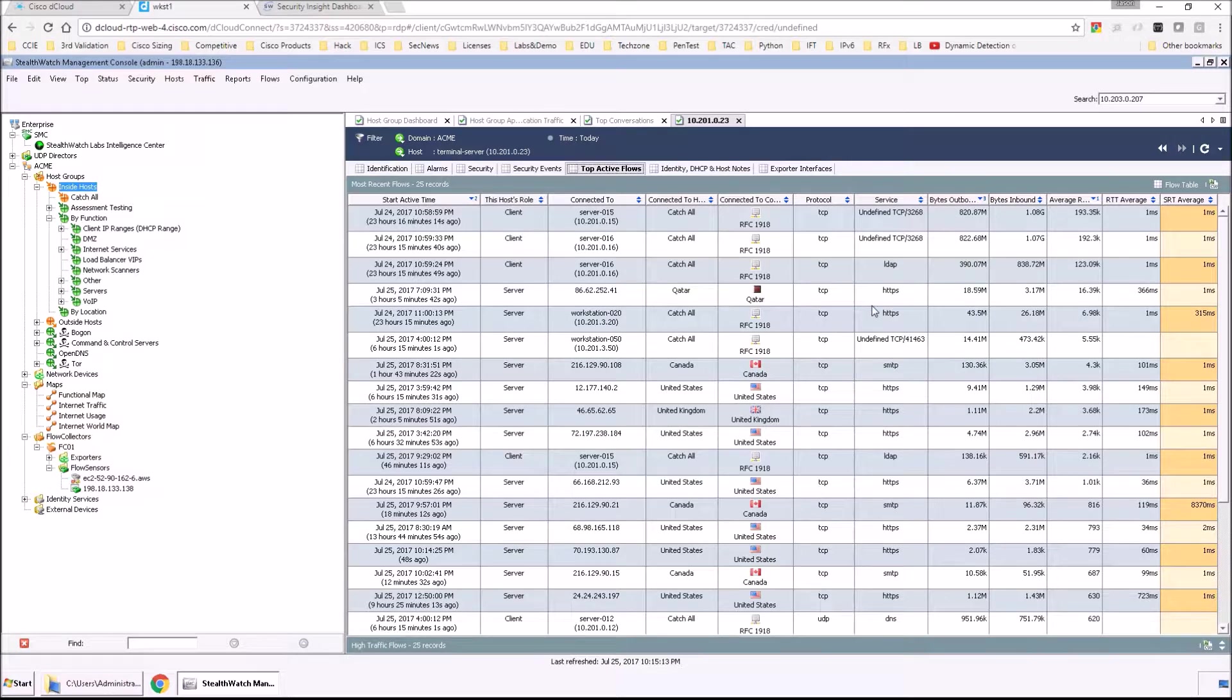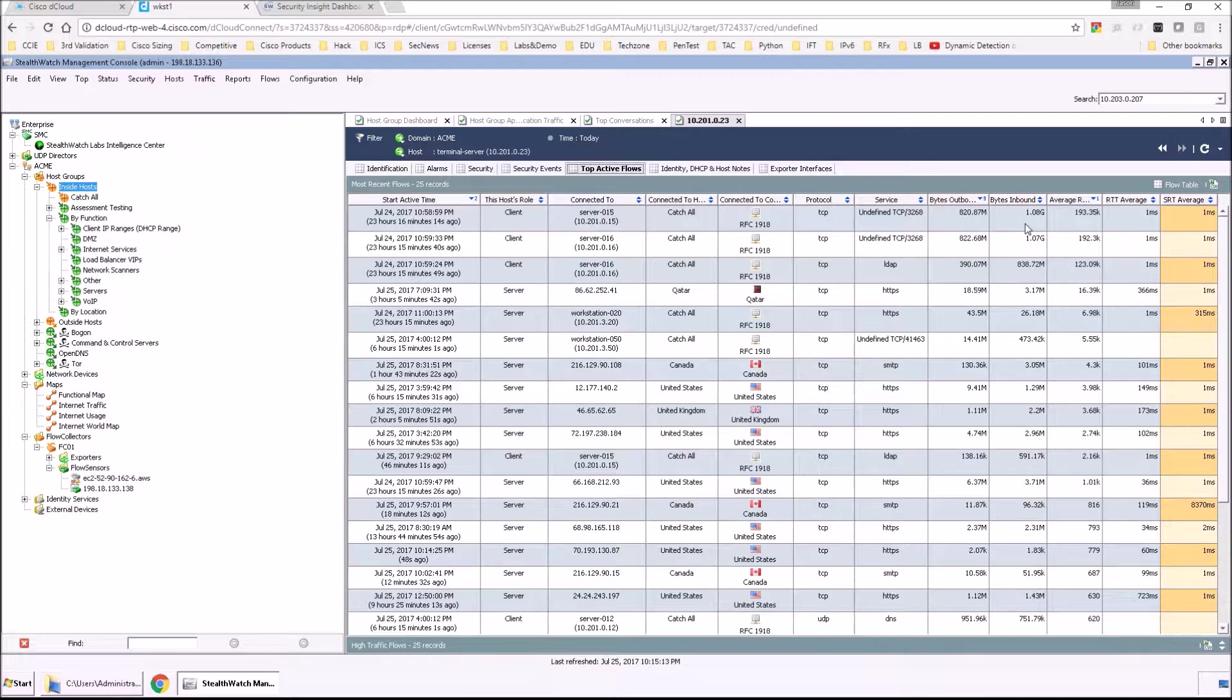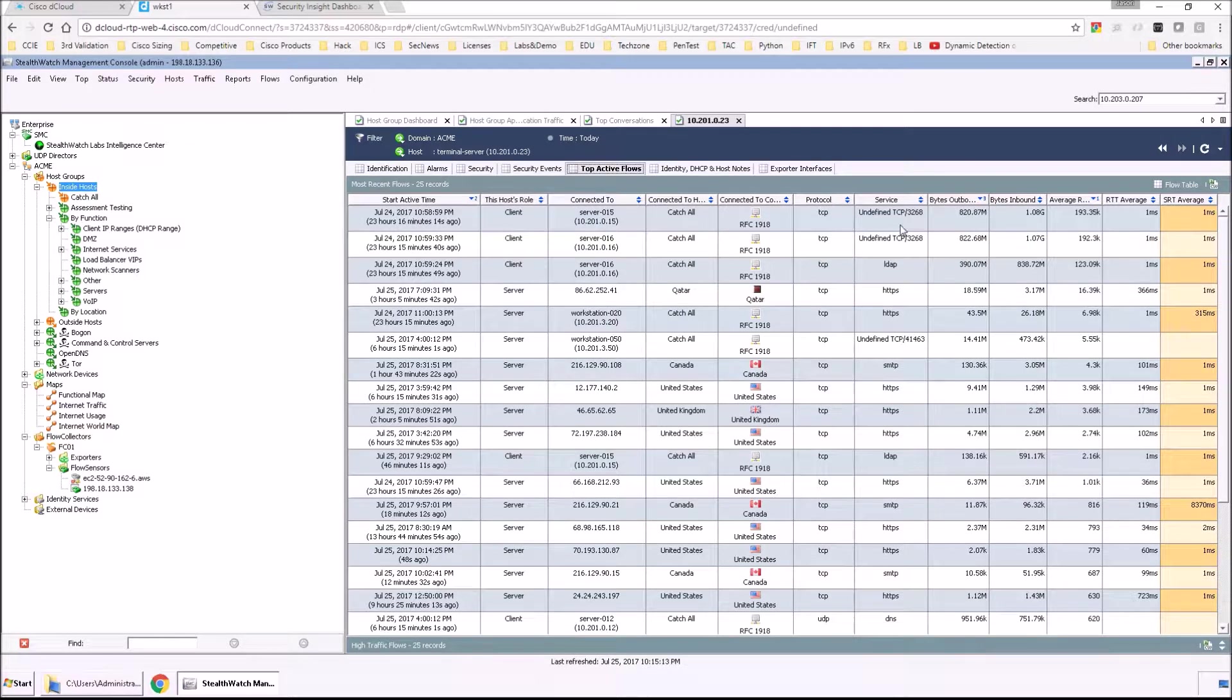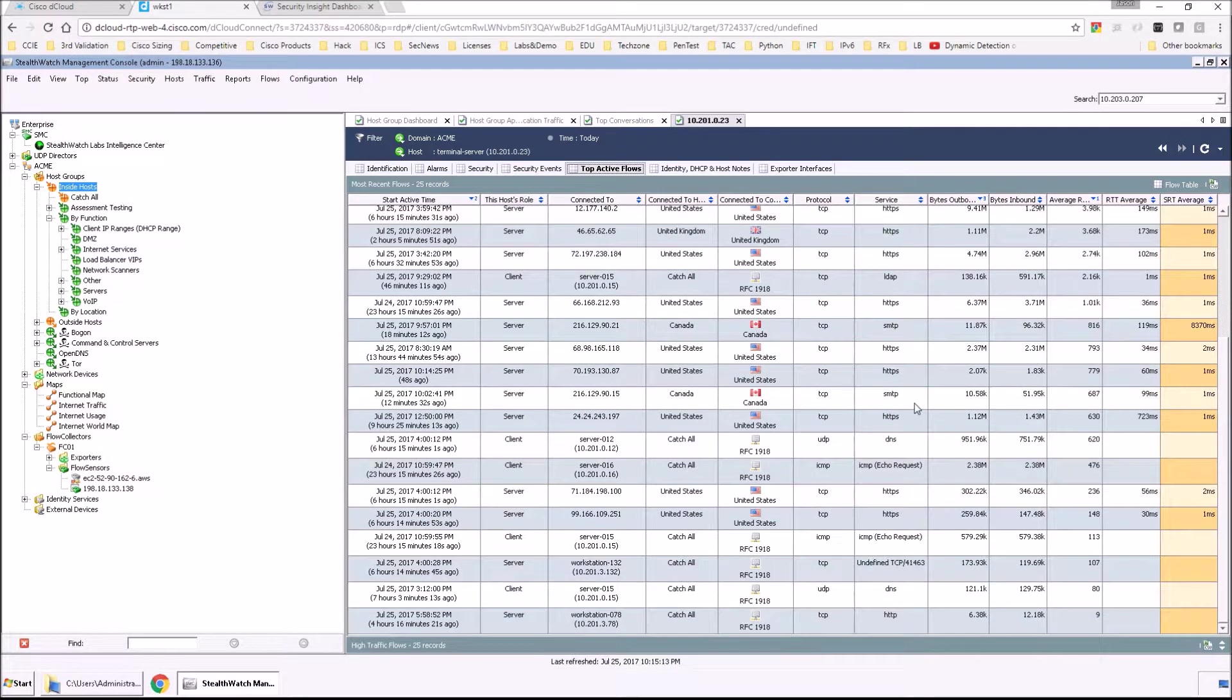We drill into the host snapshot. Again, we get to see active flows. If there is any identity, we can do that as well as things like security events.